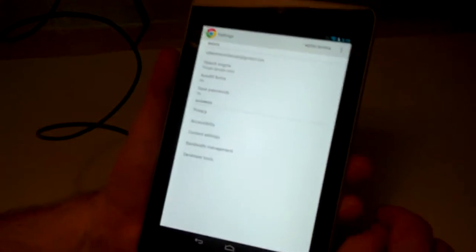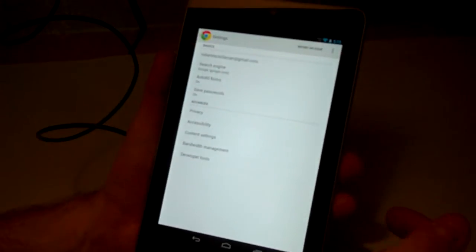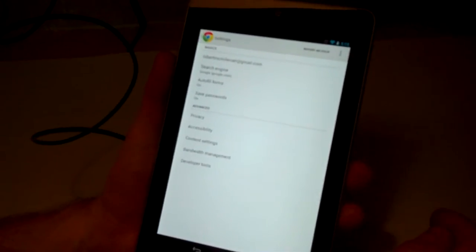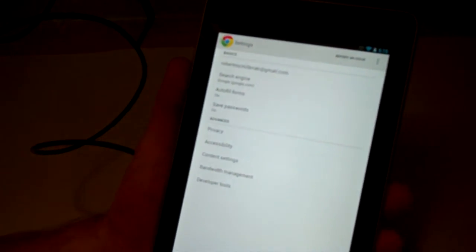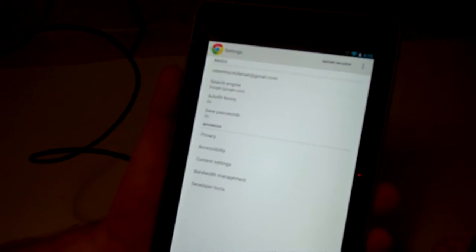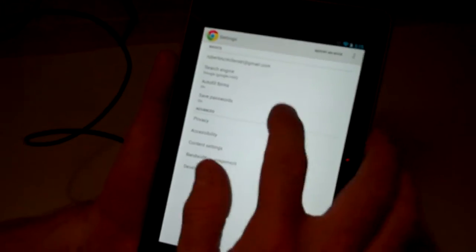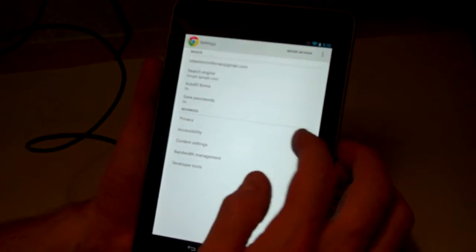You can have auto fill forms on so if you type in something it will fill in the rest of the way for you to help save some time. You've got save passwords on so you don't have to keep typing the passwords all the time.